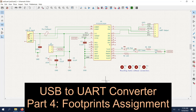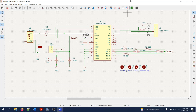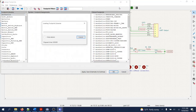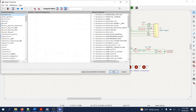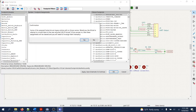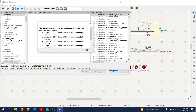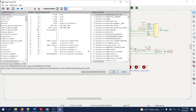To do the layout we first have to run the footprint assignment tool and then generate the netlist, which will be imported into the layout tool of the KiCAD suite. Now, assigning footprints is perhaps the most crucial step we need to do very carefully — we essentially assign to all the components and symbols in our schematic diagram a footprint.